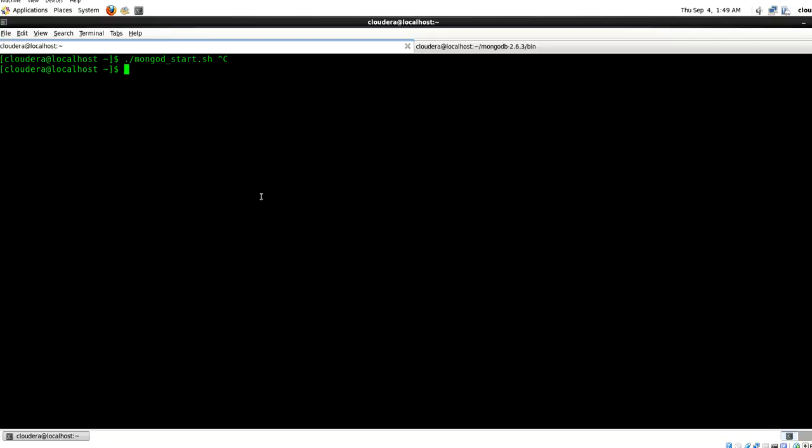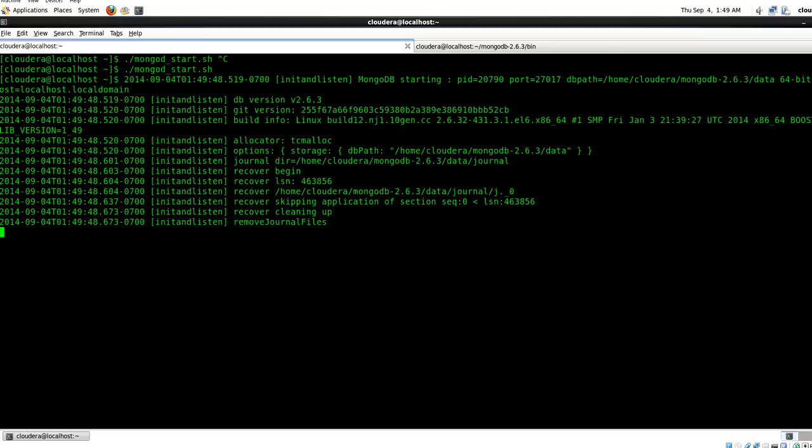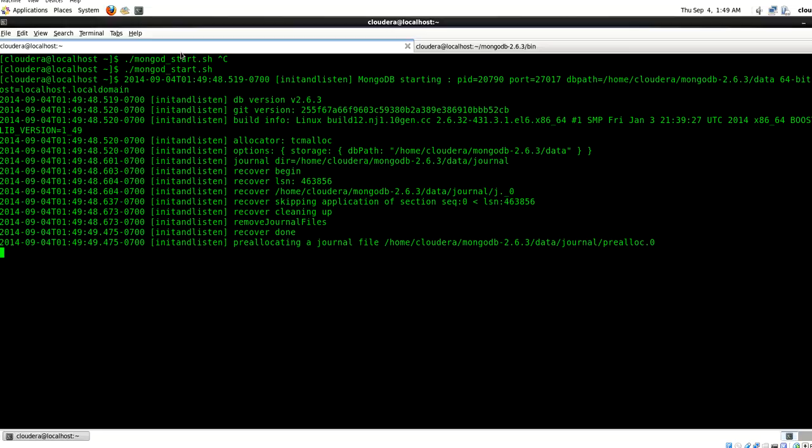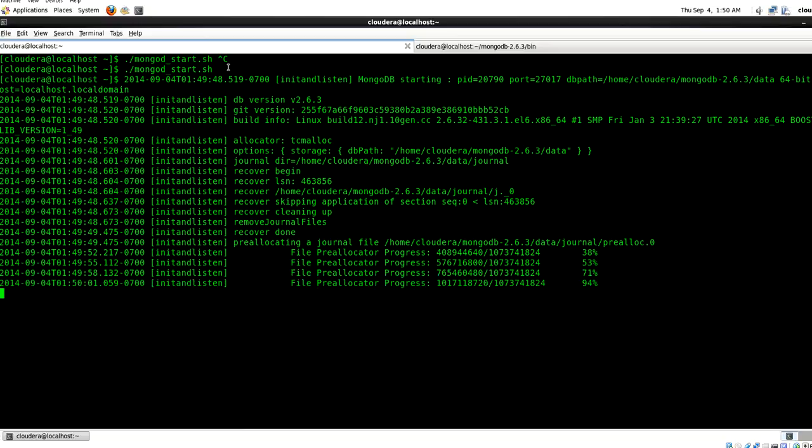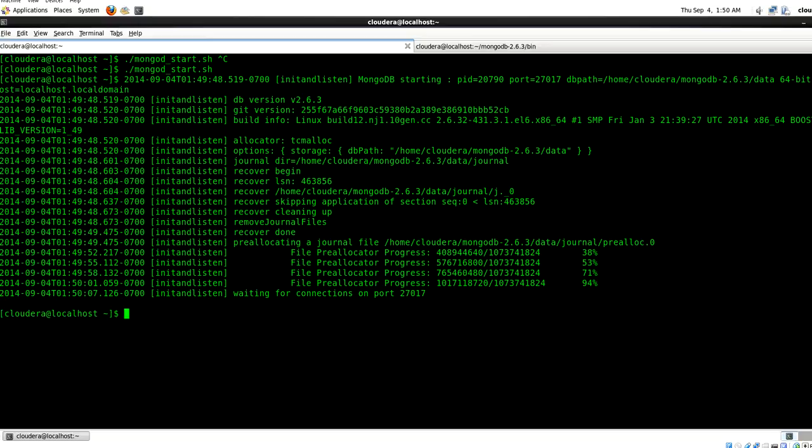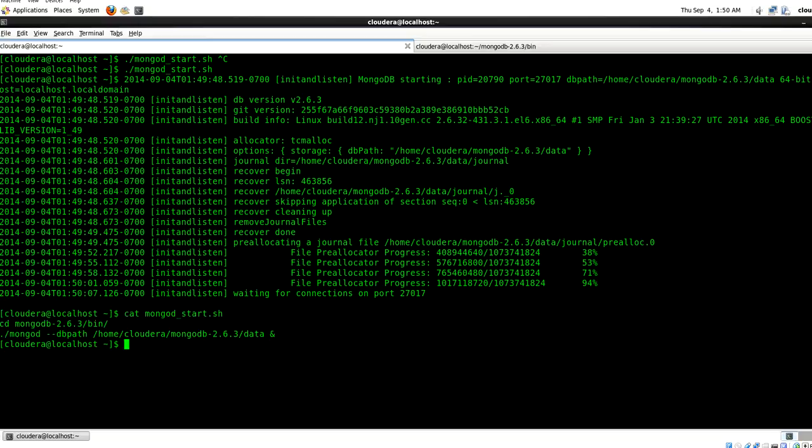So let me start my MongoDB script server. Here you can see that I have executed a shell script, and this is nothing but a shell script which I have created to start MongoDB. I'll show you what is there in that. Let this MongoDB server start.